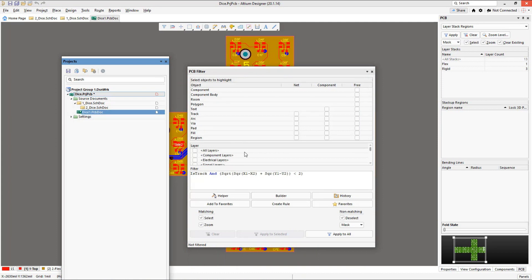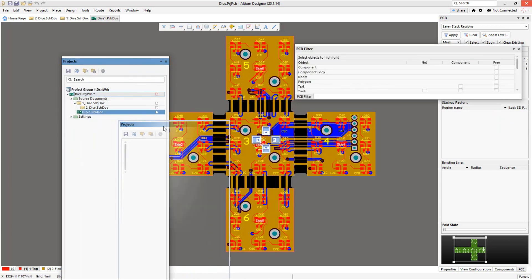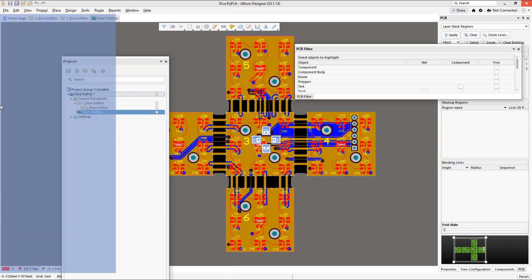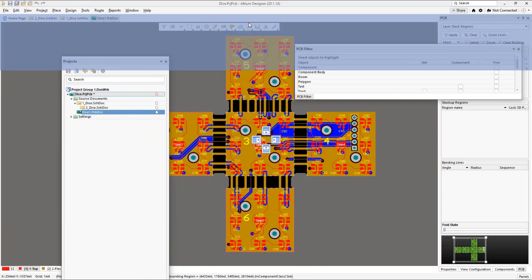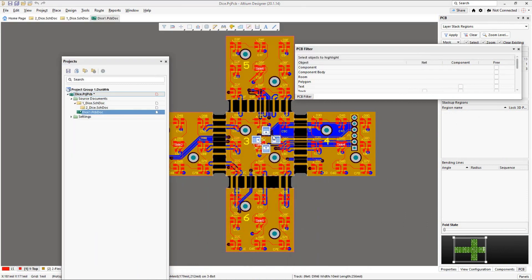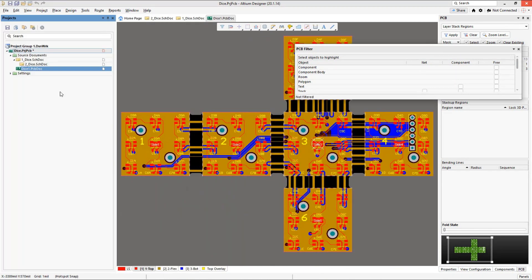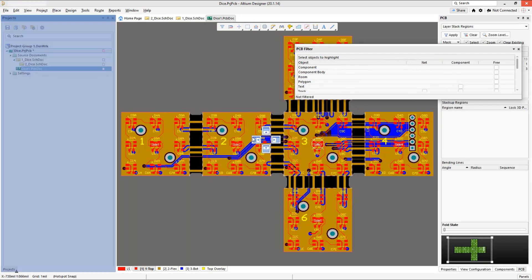If you end up in that situation, you can pull panels apart using the methods just shown. To dock panels, there are a couple of ways. You can jam the panel to the left, right, top, or bottom edge, or use the docking icons that appear in the middle of the screen — they automatically place the panel in position. I'll use the icon to drop the Projects panel on the left side, then dock the PCB Filter similarly.